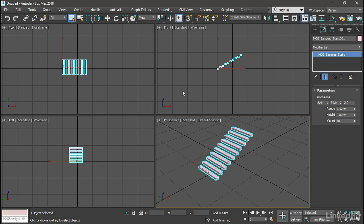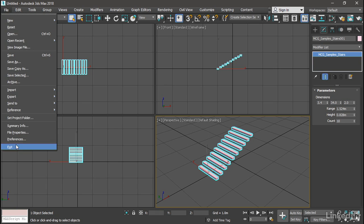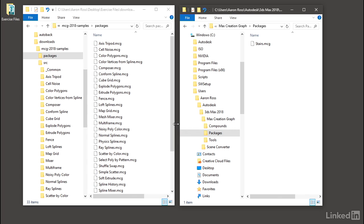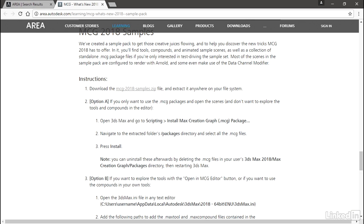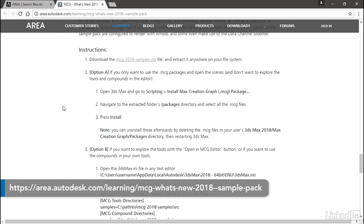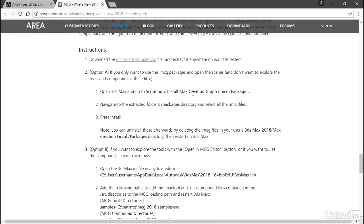So I'm going to exit out of 3ds Max. Let's go back to that area.autodesk.com page and take a look what it says there. It says here, under Instructions, if you want to use the packages, then do what we just did.